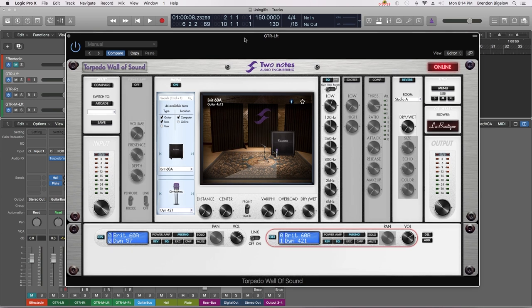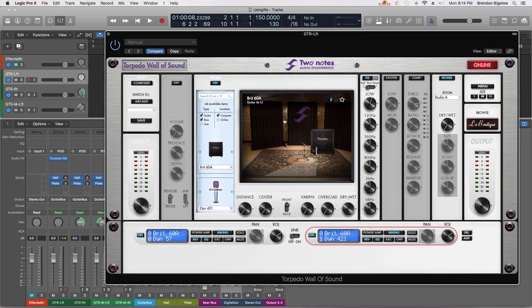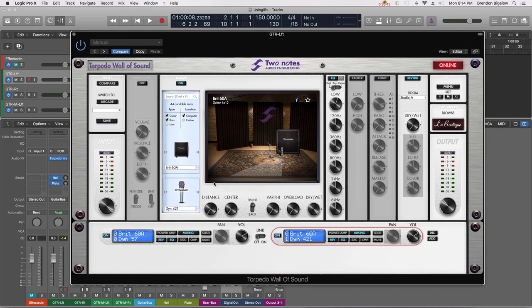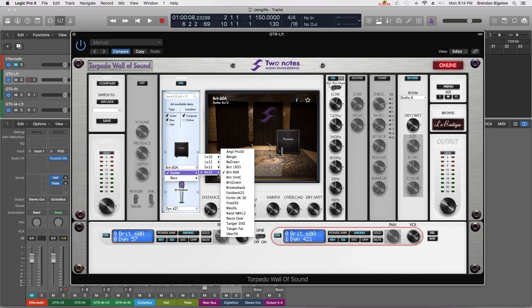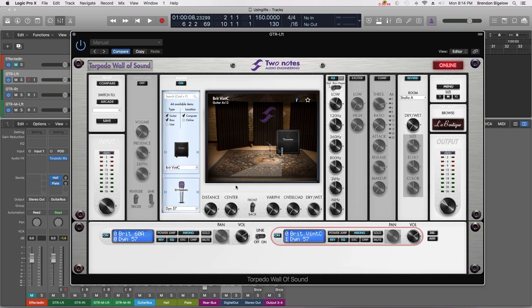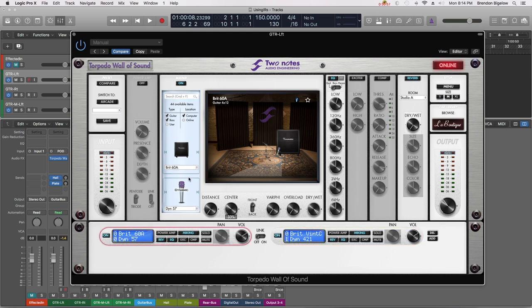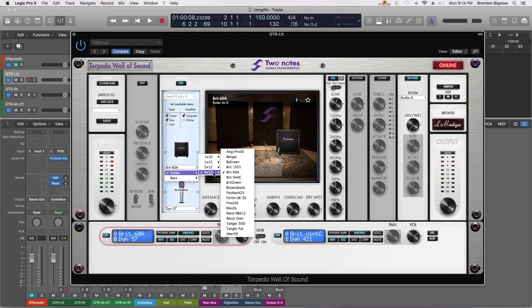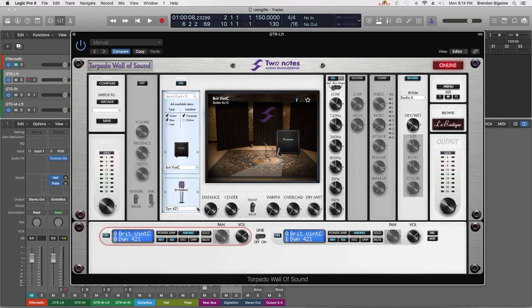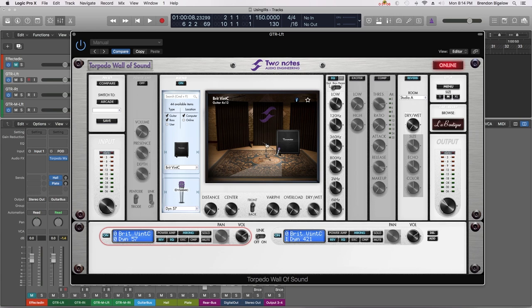Now the reason it's important to understand very distinctly what I just showed you is that this gives you enormous flexibility with your recordings. When you set this up with a certain sound and then you record your guitar sound, it doesn't commit any of what we've set up here to the recording. It can be changed again after the fact. So if we now go back to our Brit Vent C cabinet and our dynamic 57 mic, now we're back to where we were.